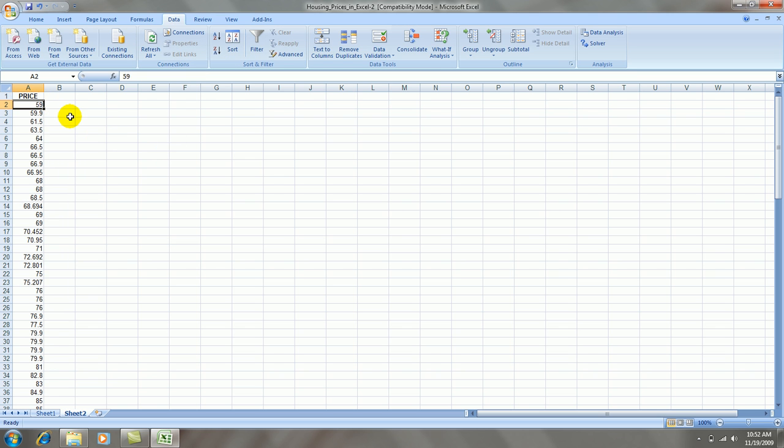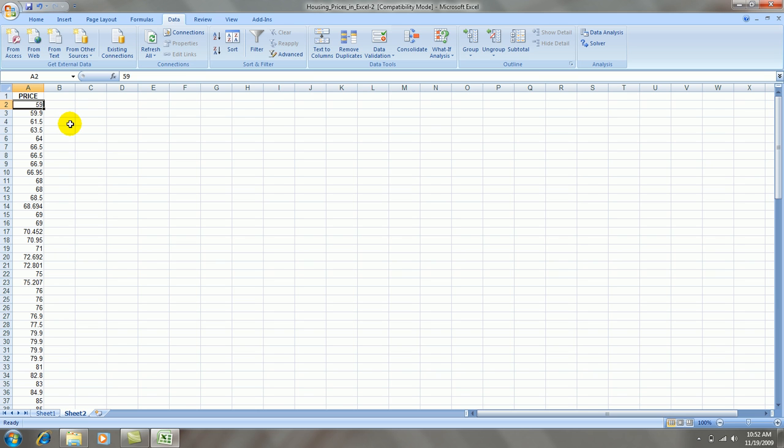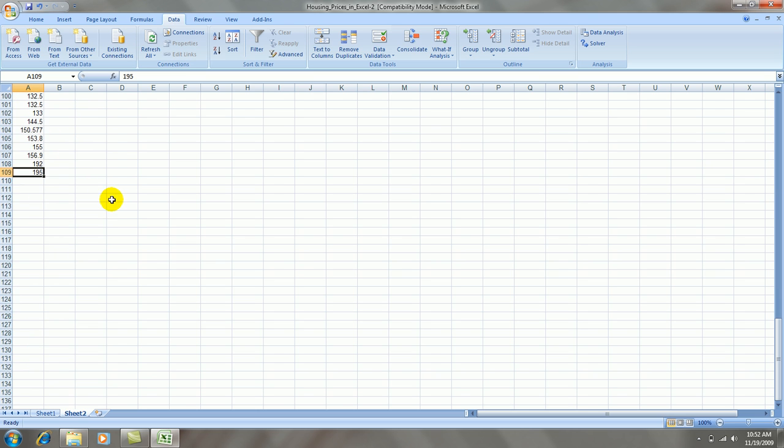So what I see is the smallest price is $59,000, and the largest price is $195,000.